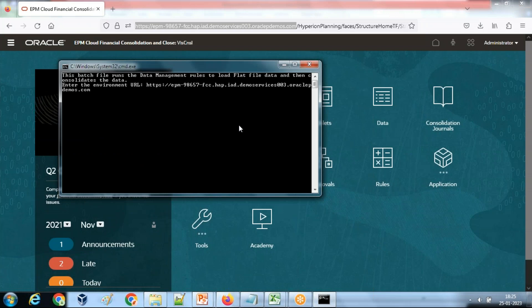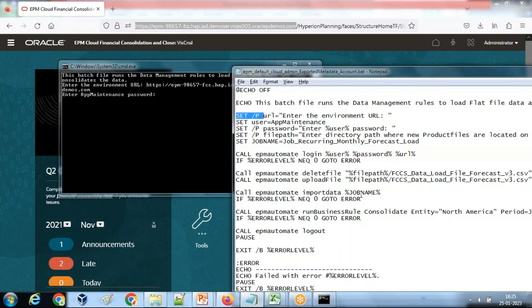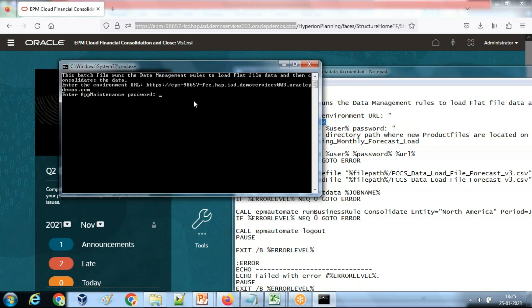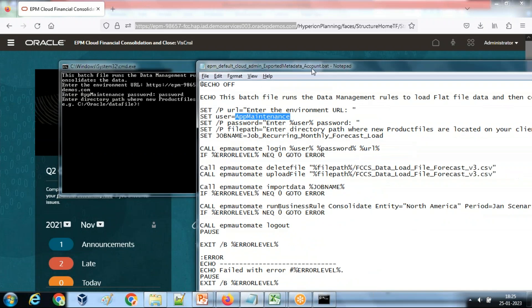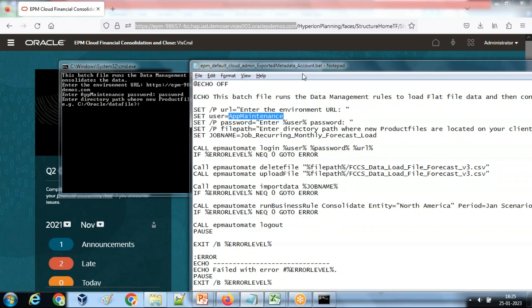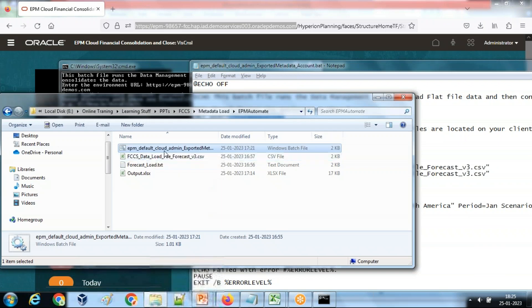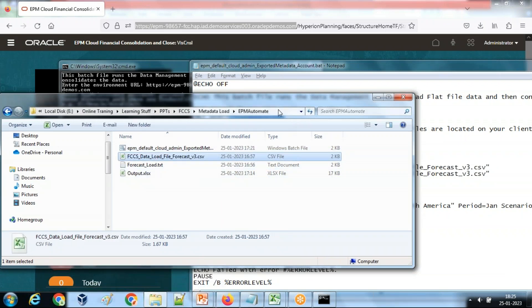The second argument is asking me to input the password. The username is app maintenance and I'm going to input the password. You can encrypt the password as well. In the previous example I taught you how to encrypt password. Then I need to give a location from where the system is going to pick the file and put into inbox in Outbox Explorer. This is the location of my local file system. This is my data file which I'm going to load.